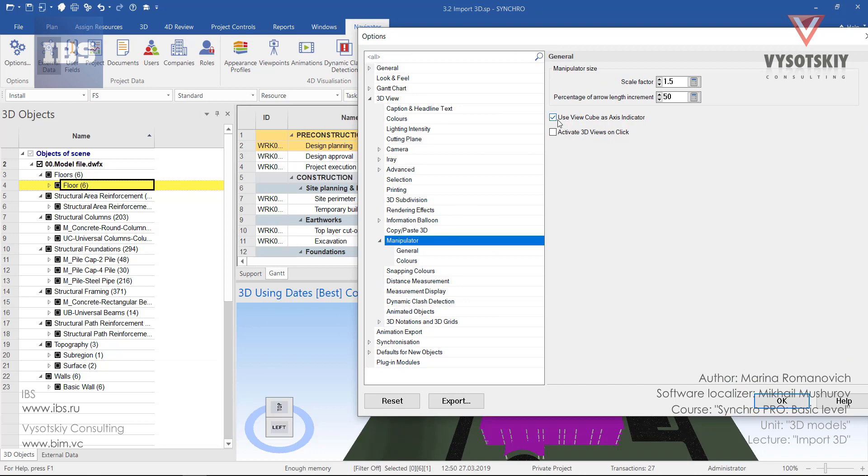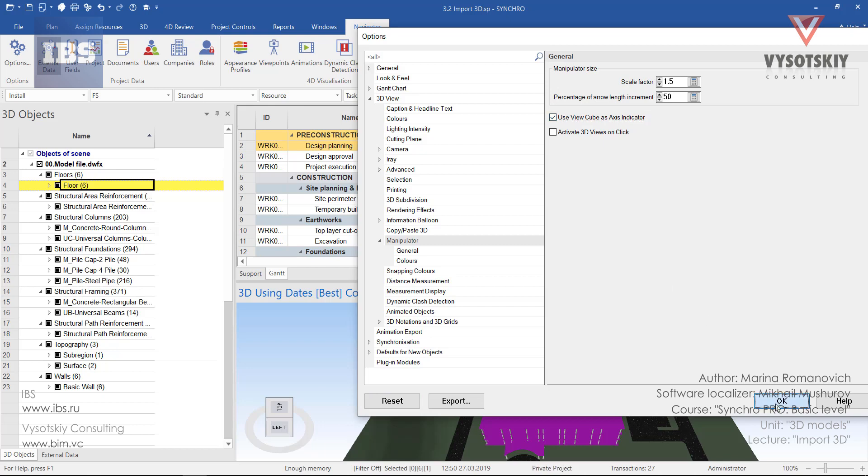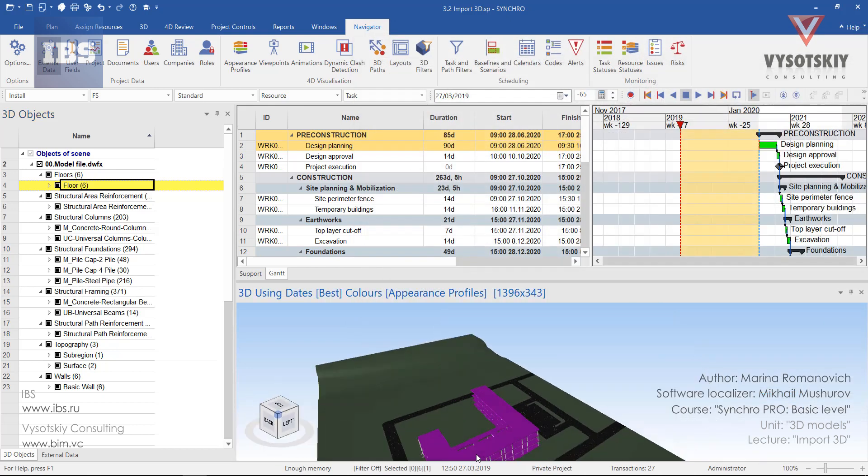And if you untick Use ViewCube as axis indicator, so you will have axis representation from the ViewCube. I suggest you to use it as a cube.